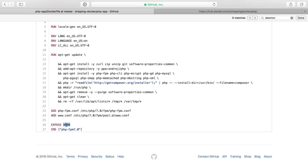I expose port 9000 because this will be communicated over port 9000. And I set the default command as PHP FPM 7.0. This is just like in the nginx docker file where we tell it to run nginx by default. Here by default, I want it to run PHP FPM 7.0. It's just the name of the command to run.